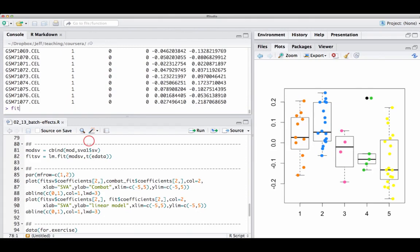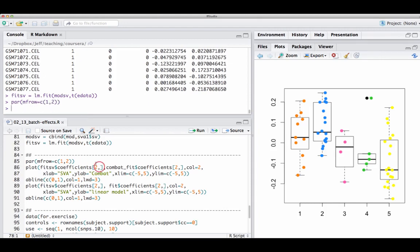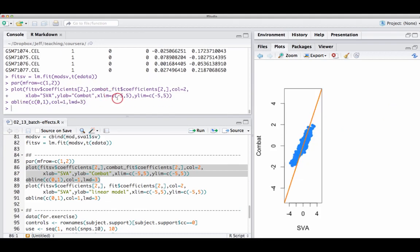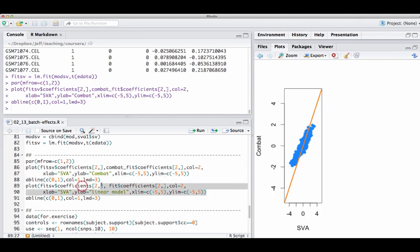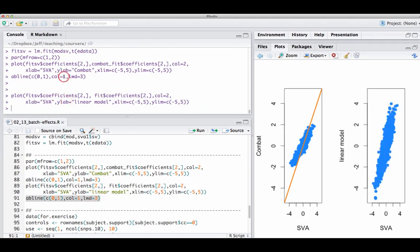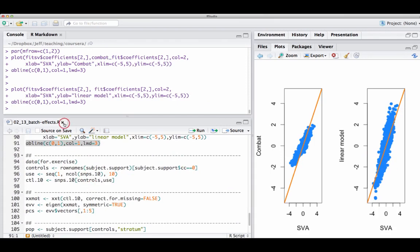I can use lm.fit or any of the other methods from the previous lecture to get the model fit after adjusting for those variables. Comparing SVA to ComBat — with SVA on the X axis and ComBat on the Y axis — the two are actually pretty highly correlated. Comparing SVA to the plain linear model adjustment without ComBat, the values aren't shrunken and are even a bit more correlated. That's basically how you run SVA on a data set to infer batch effects when you don't know what they are.